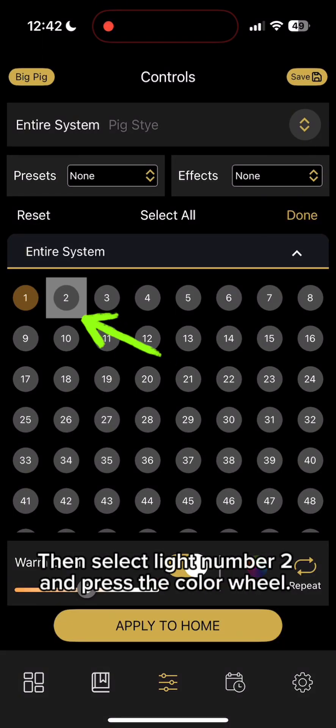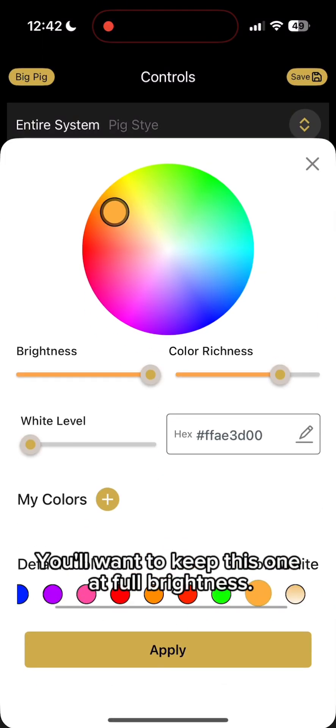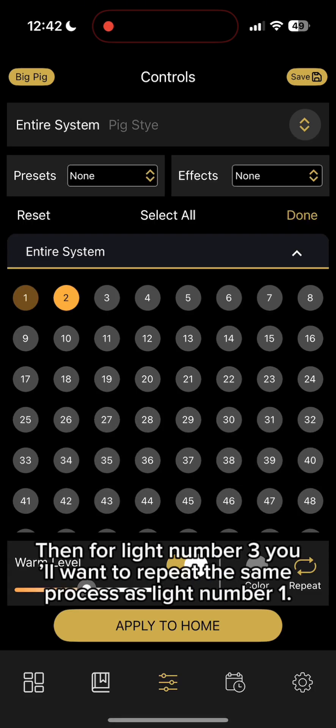Then select light number 2 and press the color wheel. You'll want to keep this one at full brightness. Then for light number 3, you'll want to repeat the same process as light number 1.